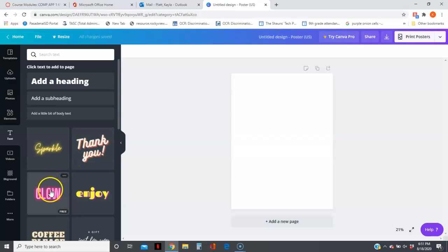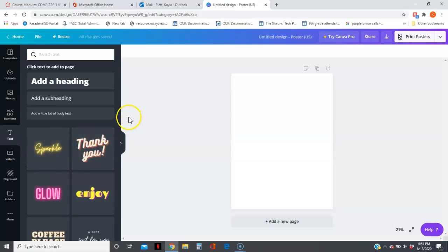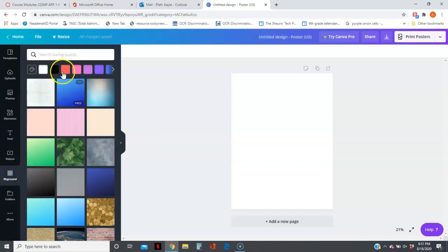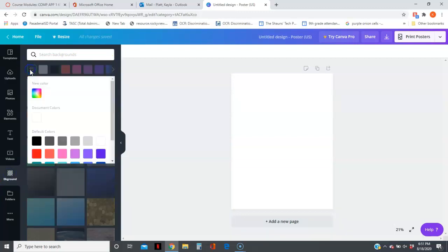Over here you can select a background. They have solid colors, and you can select the palette and choose a color from the color grid here, or you can select a pattern that they already have done.